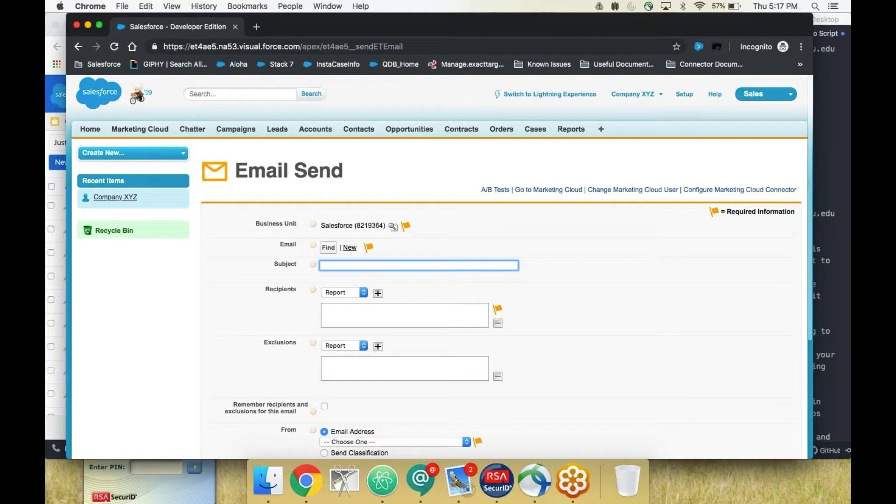We'll then be taken to the Email Send page where you can create your first integrated email send.